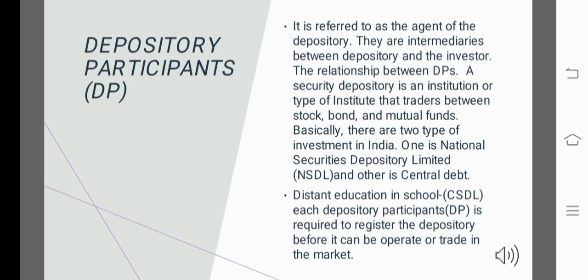The Depository Participant is an agent. They are intermediaries between the depository and the investor. The structure involves the investor, the depository, and the depository participant in between.